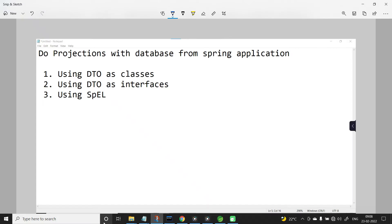In this video, let us learn to perform projections with the database from a Spring Boot application using Spring Data JPA. Projections can be achieved in 4 different ways: using DTO as classes, using DTO as interfaces, using Spring Expression Language, and one more category called Entity Projections, which can be used when you want to perform projections between the associated classes.